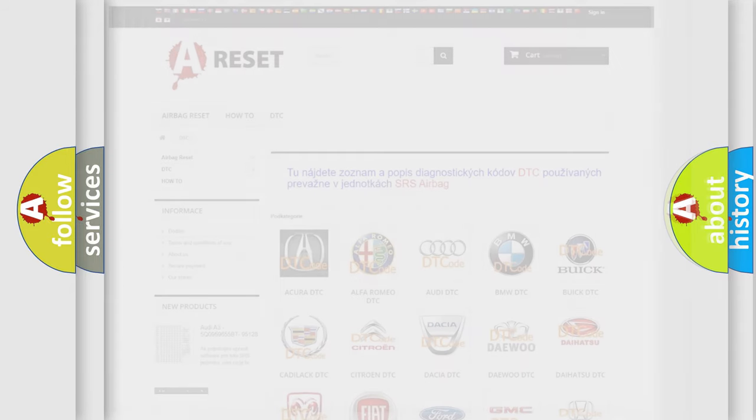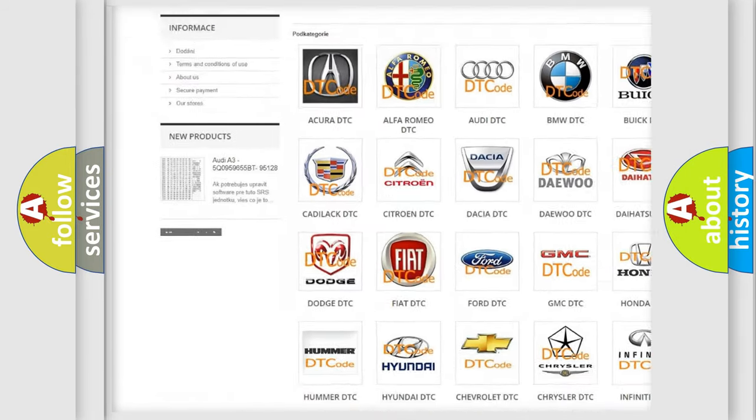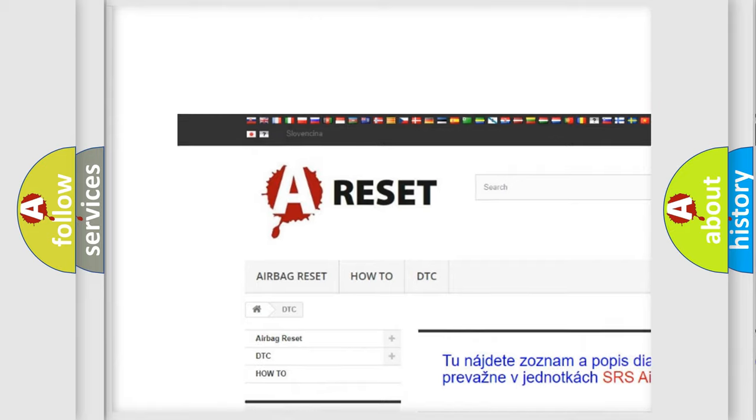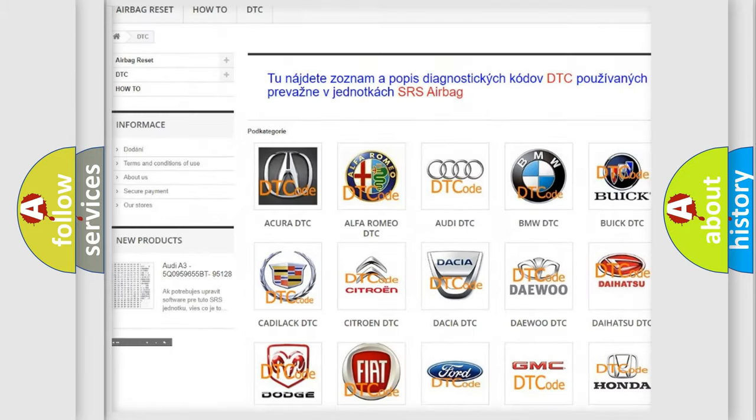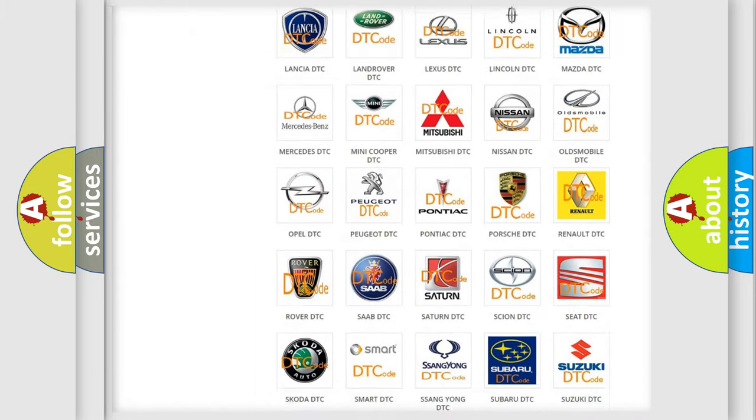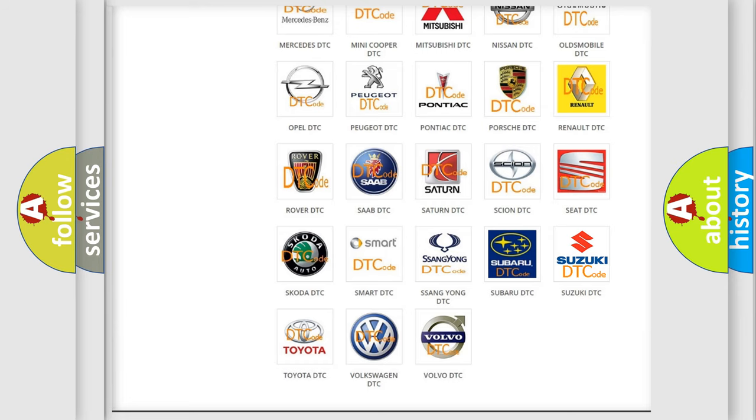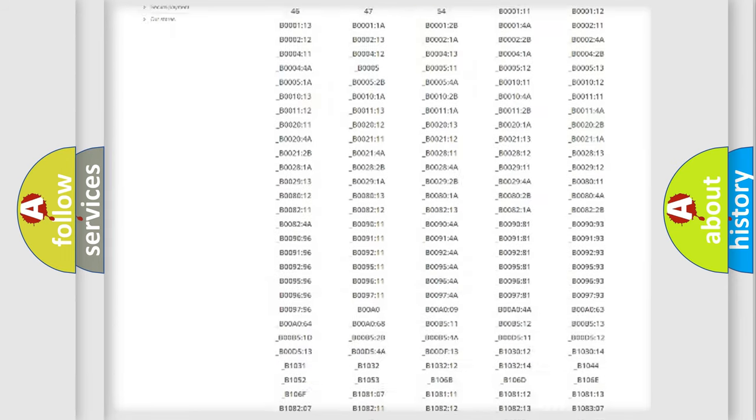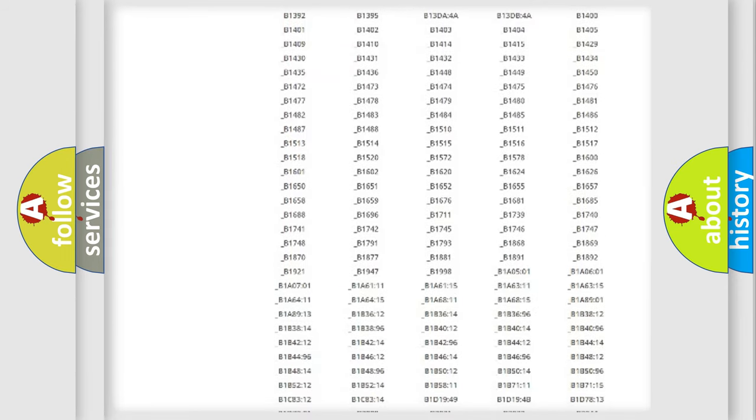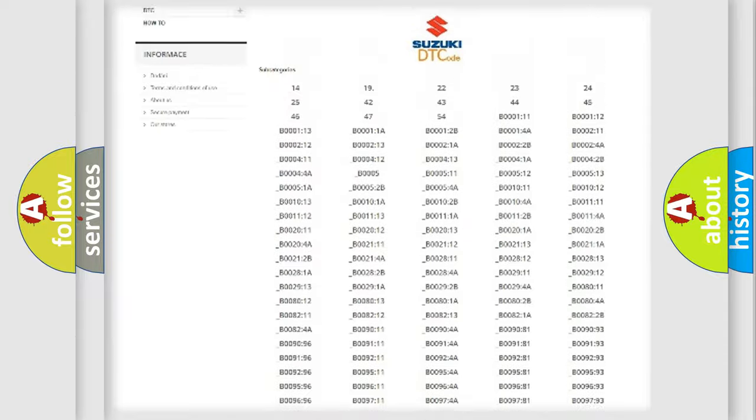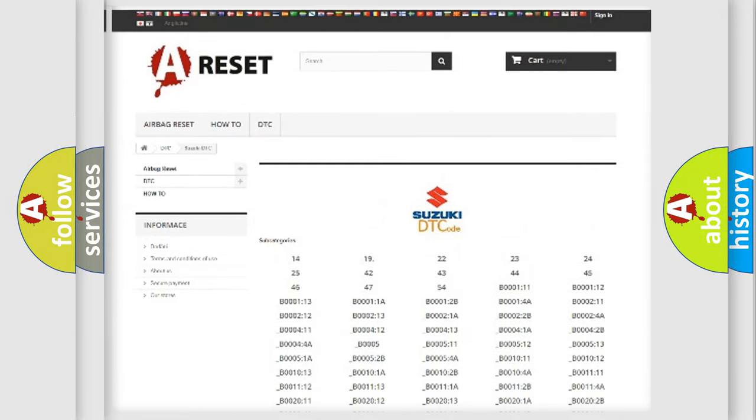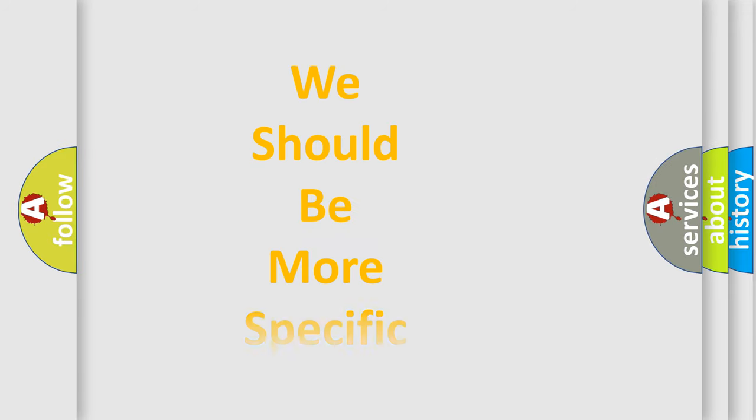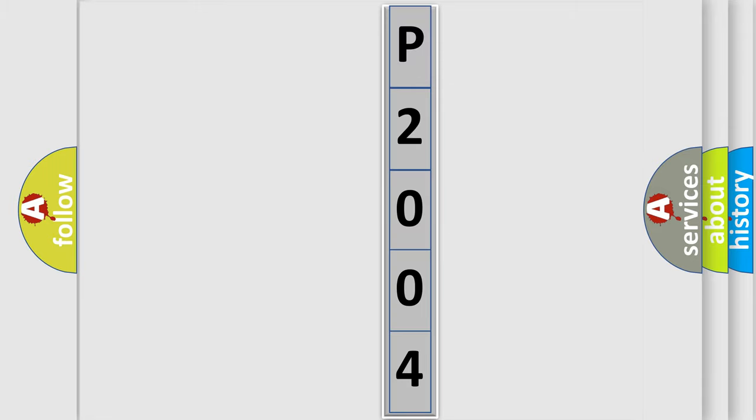Our website airbagreset.sk produces useful videos for you. You do not have to go through the OBD2 protocol anymore to know how to troubleshoot any car breakdown. You will find all the diagnostic codes that can be diagnosed in Suzuki vehicles, and also many other useful things. The following demonstration will help you look into the world of software for car control units.